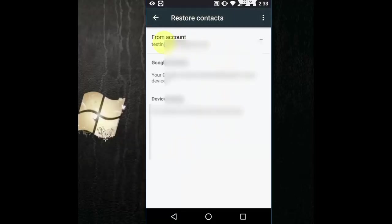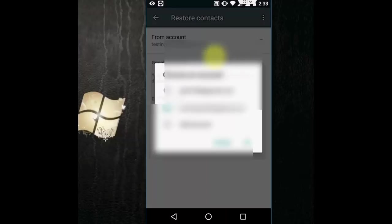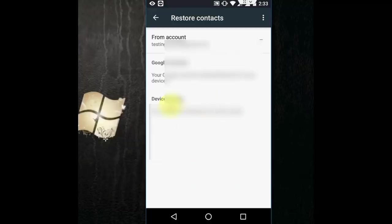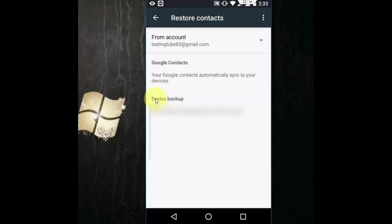So here, if you are using two accounts, you can choose the next account. Just tap here and choose the account which you want to take the backup or restore contact from.